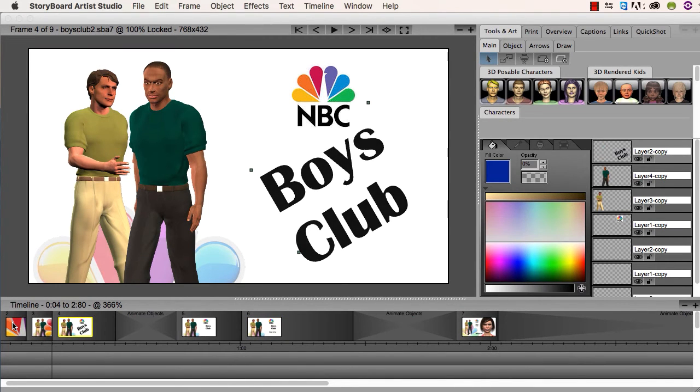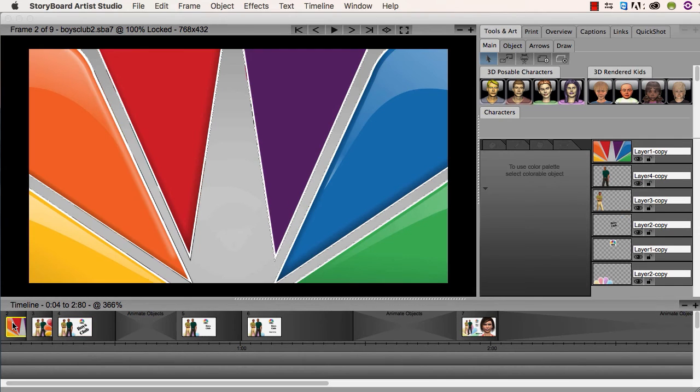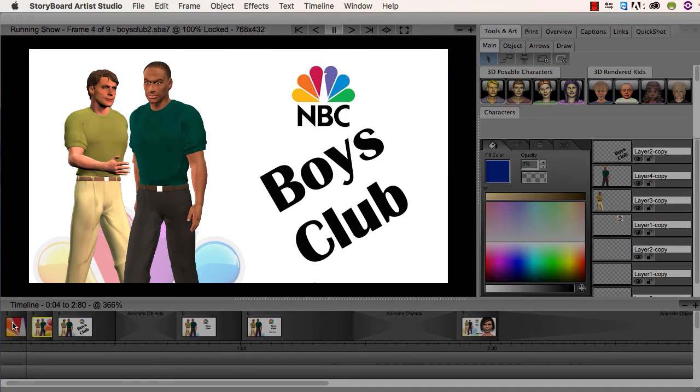Then you can go back to frame one, press the space bar, and watch the whole thing.